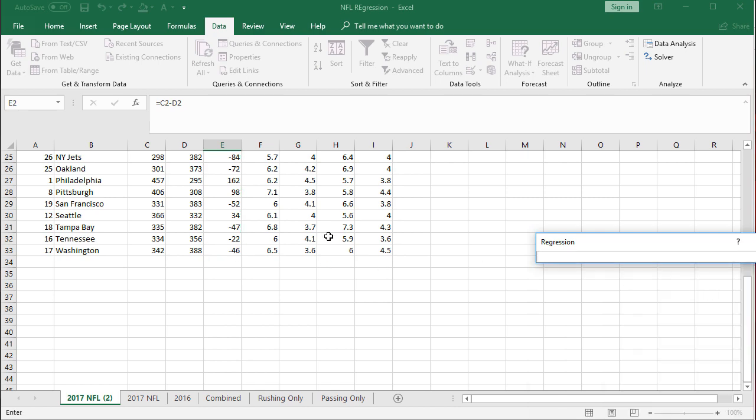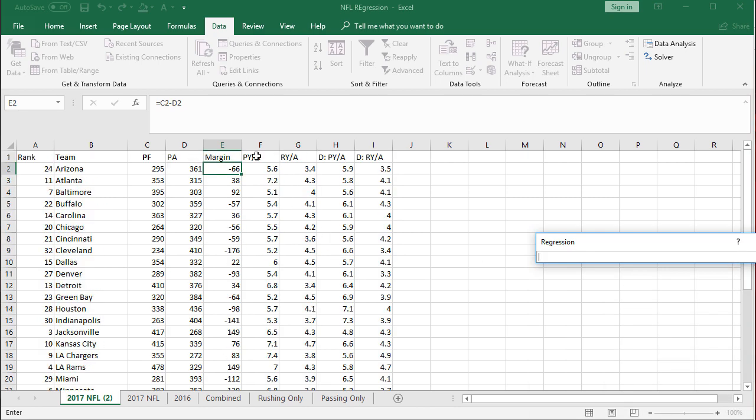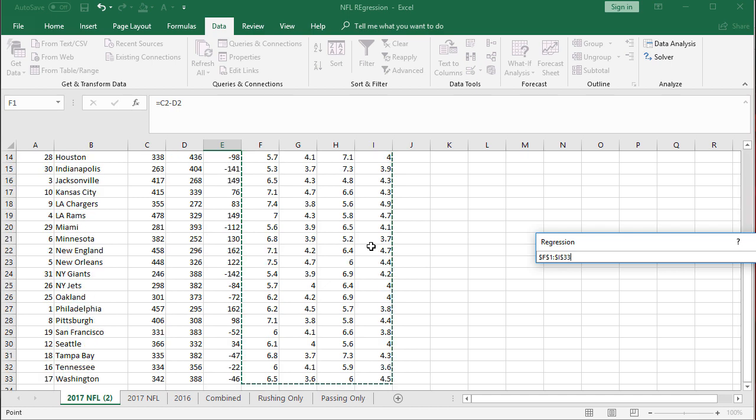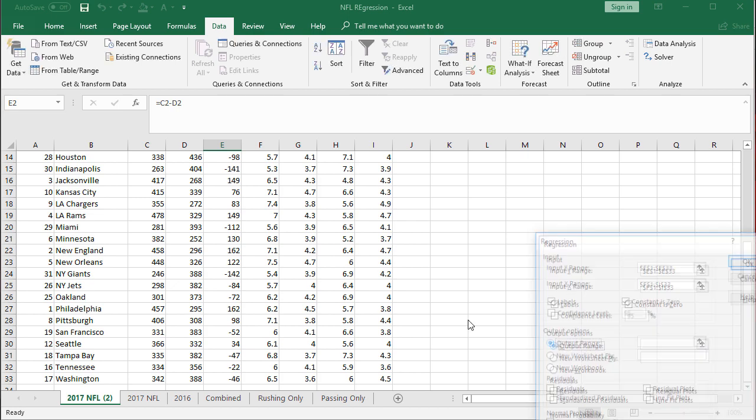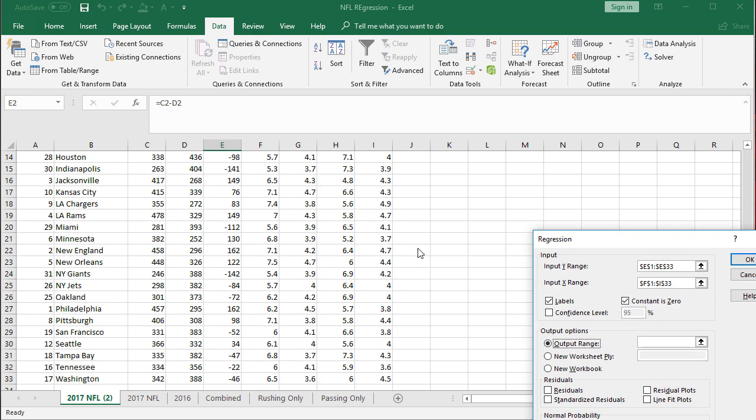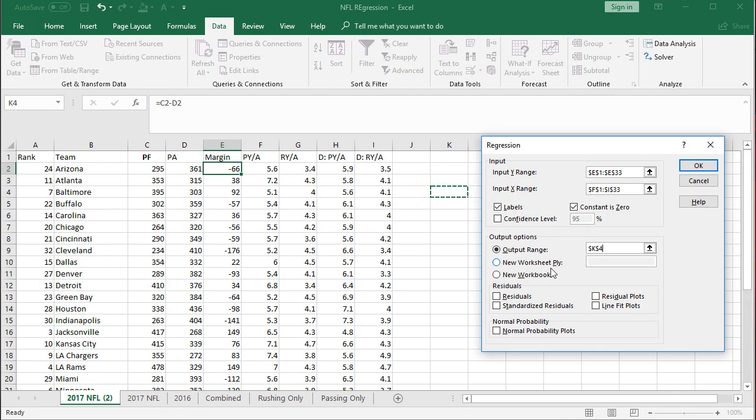X range, I'm going to take all four of these, what we're measuring. Labels, since we grabbed the top part. Constant is zero. We're going to start with that and put the output range, we will just put it. That's it for now.